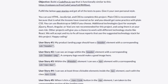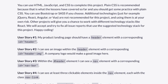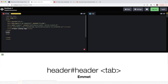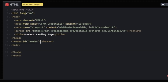Number one: the product landing page should have a header element with a corresponding ID of 'header'. Right after the head tag, let's add a header element with ID 'header' — tab-complete that. Good, so we have the header in place.